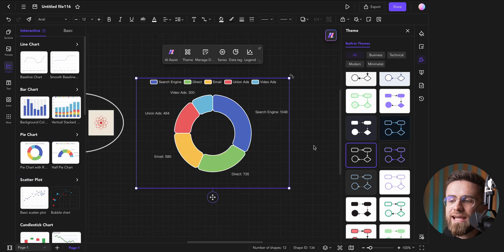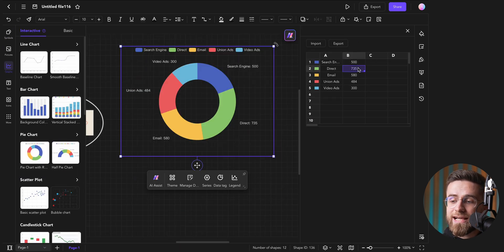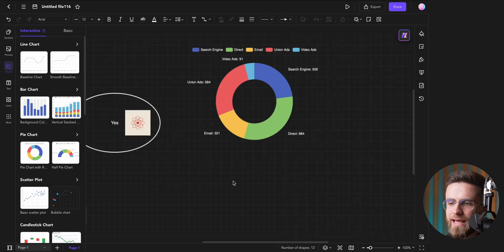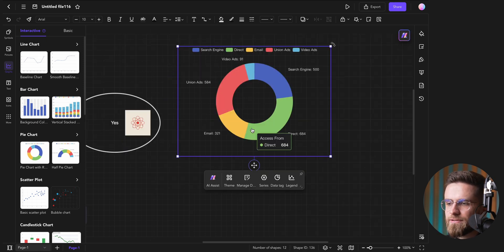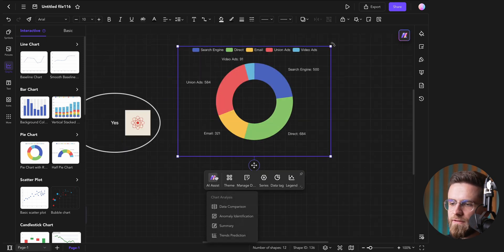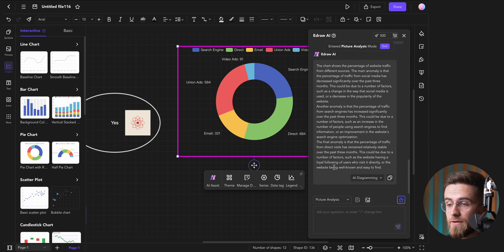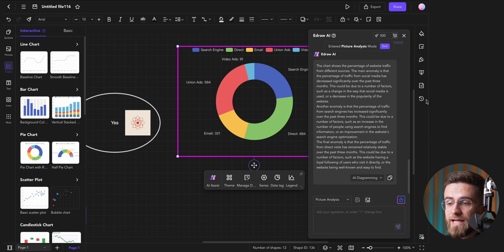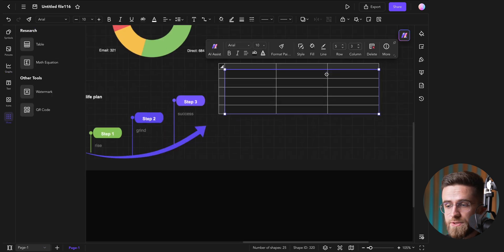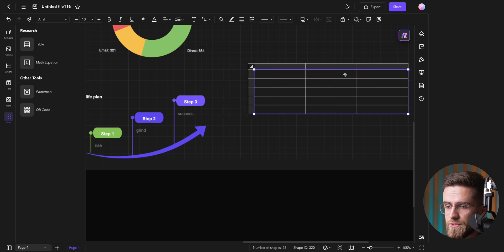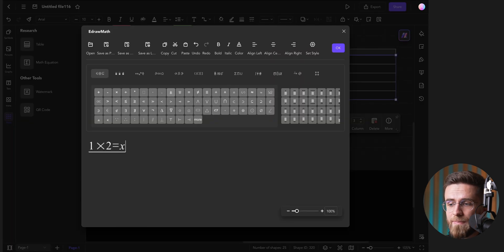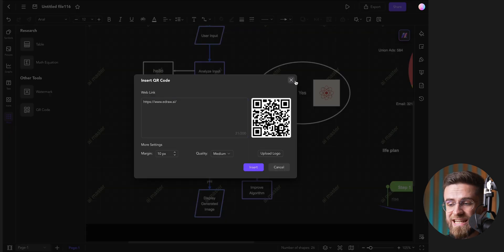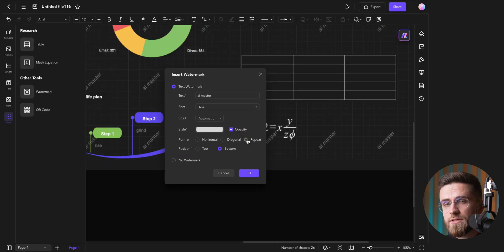Any chart I add is interactive and can be customized with just a few clicks. At any point, I can select a portion of the canvas and ask the AI to analyze it, which helps me understand the flow or the relationships in that part of the diagram. I can also add tables for data, math equations, QR codes, and even watermarks.